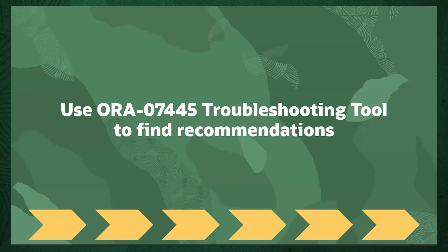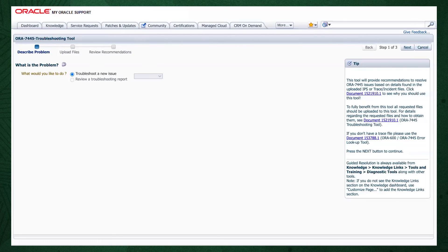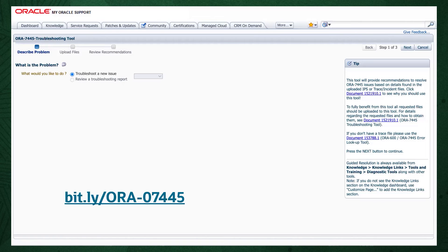We now move on to step number 2: use the My Oracle Support ORA-7445 Troubleshooting Tool to find recommendations. Log into My Oracle Support and search for ORA-7445. Alternatively, go to the bit.ly link shown on the screen. Note that the ORA are all uppercase in this short link.